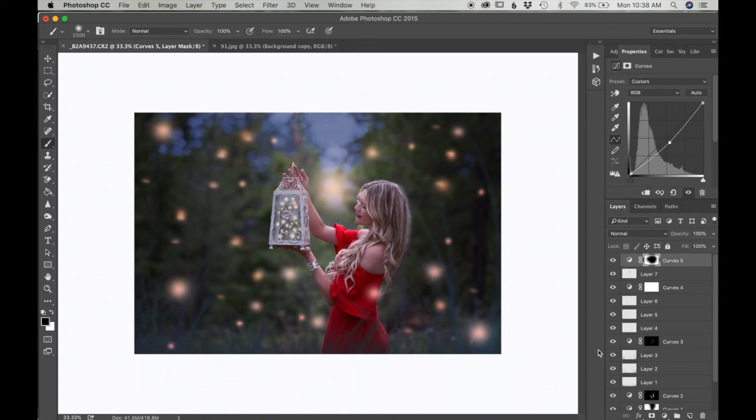So here you go, this is the final image. I hope you like it.